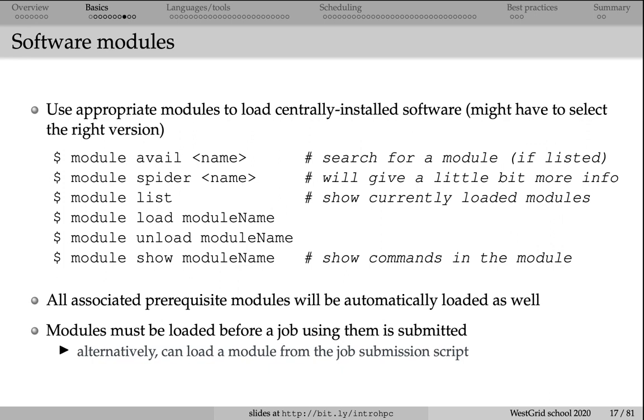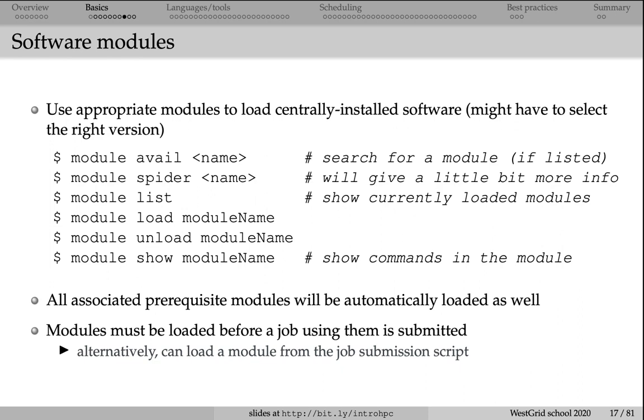Because we have so much software installed on our system, we need to use an automated system to switch between different software pieces, between different versions of the same software. For that we use the module system. On any cluster, if you type module avail and hit enter, that will return a large number of packages that are available to you. Each package is distributed as a module, and then you can switch between these modules. Let me give you an example.